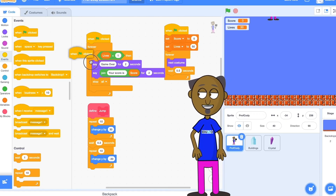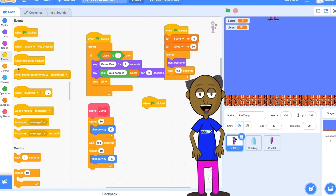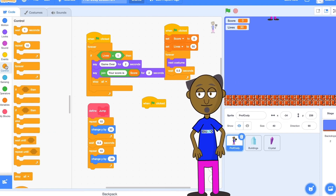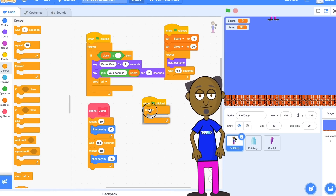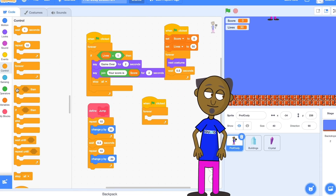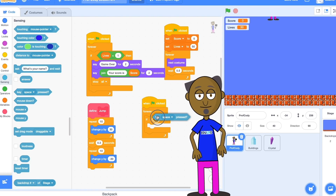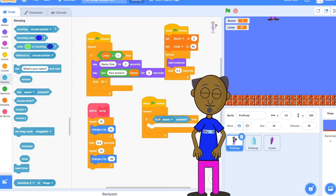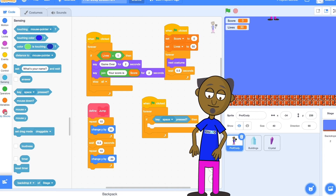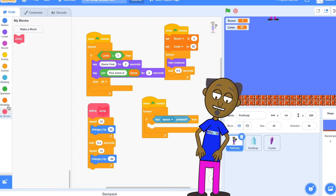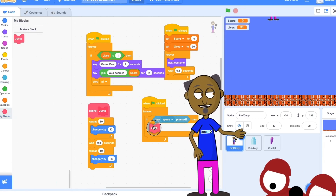Now you've made your procedure and you can add a green flag and then add a forever block and an if block. Then select a sensing block for when the space key is pressed. Now whenever you press the space key on the keyboard the jump procedure will be called. Try playing the game to see what happens.